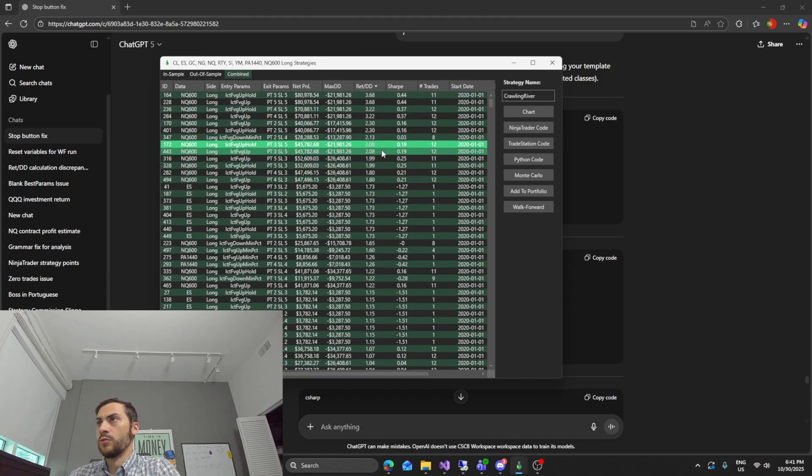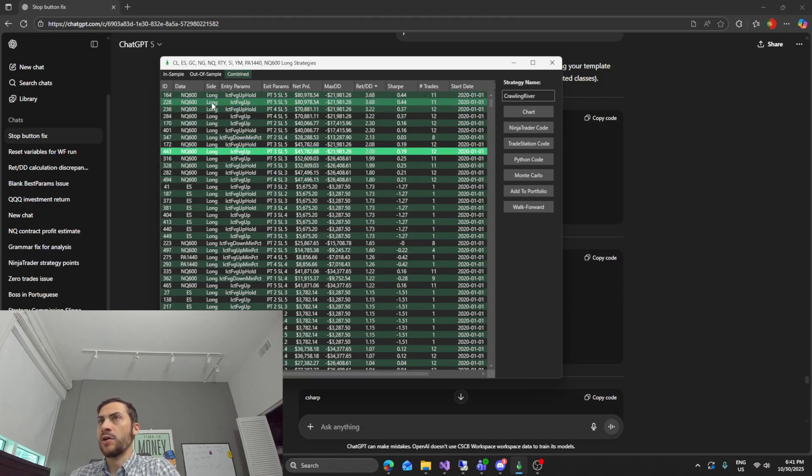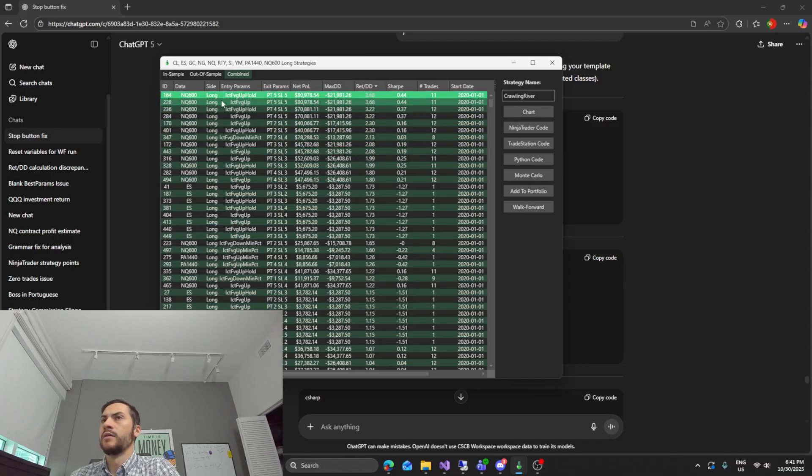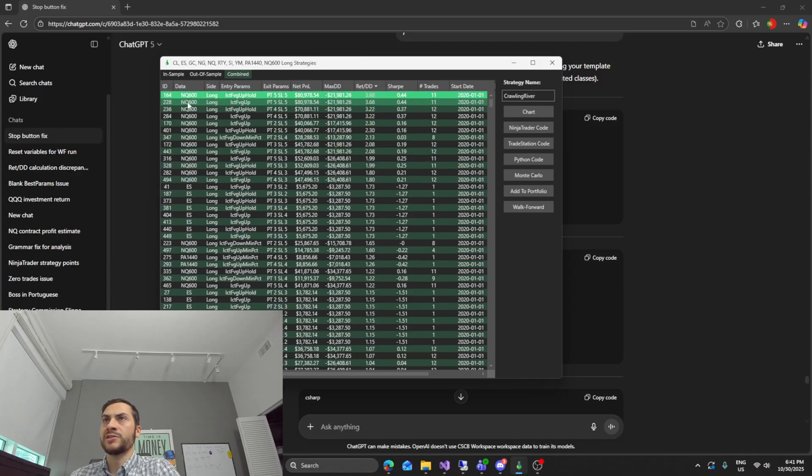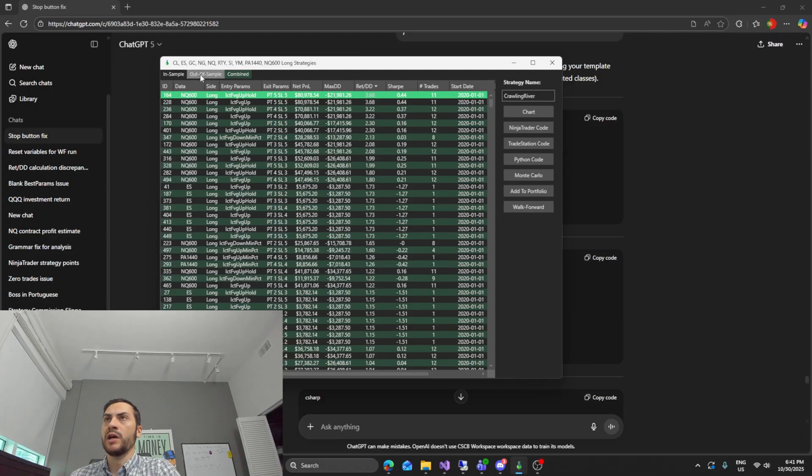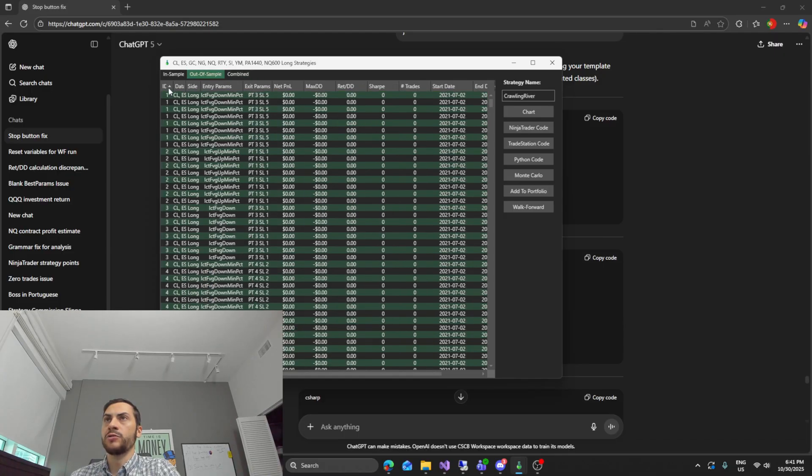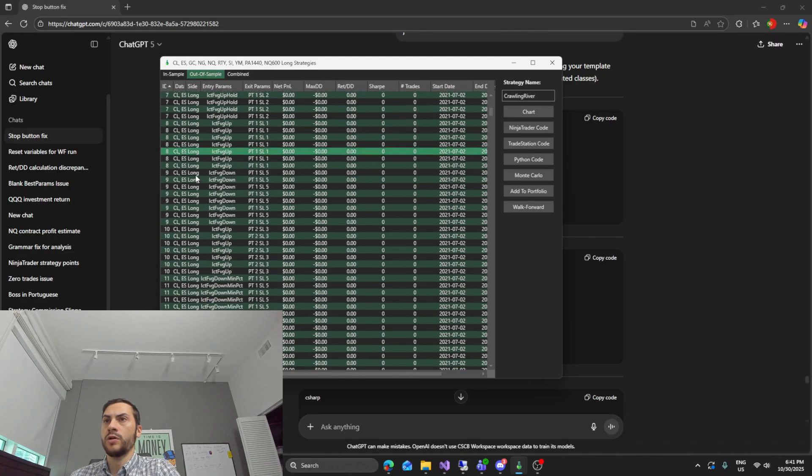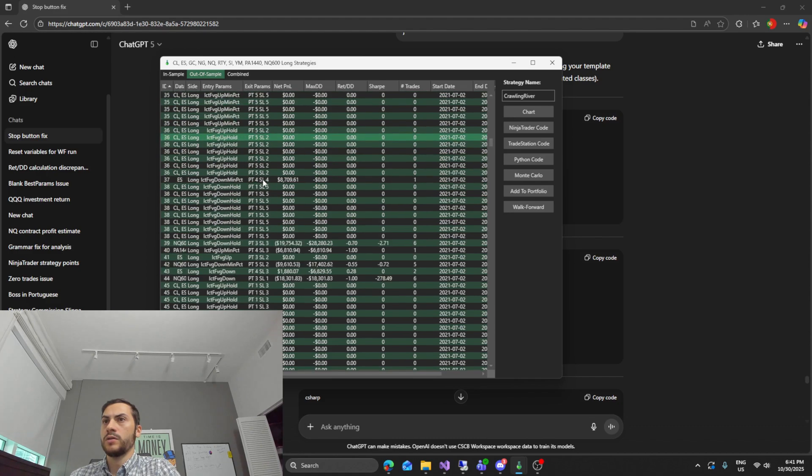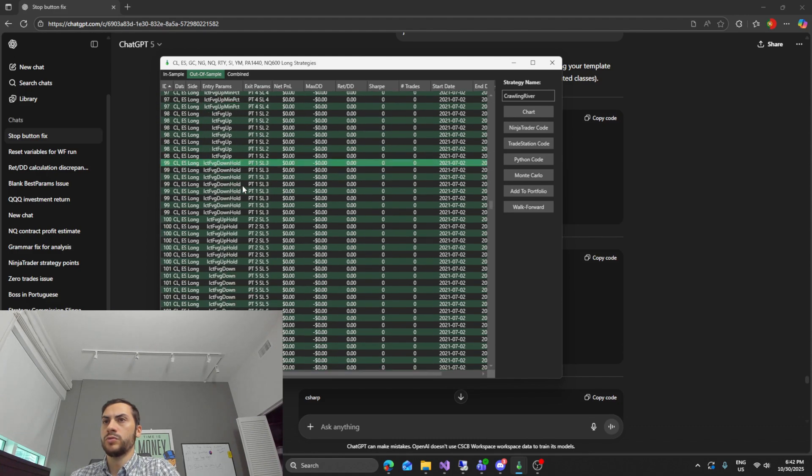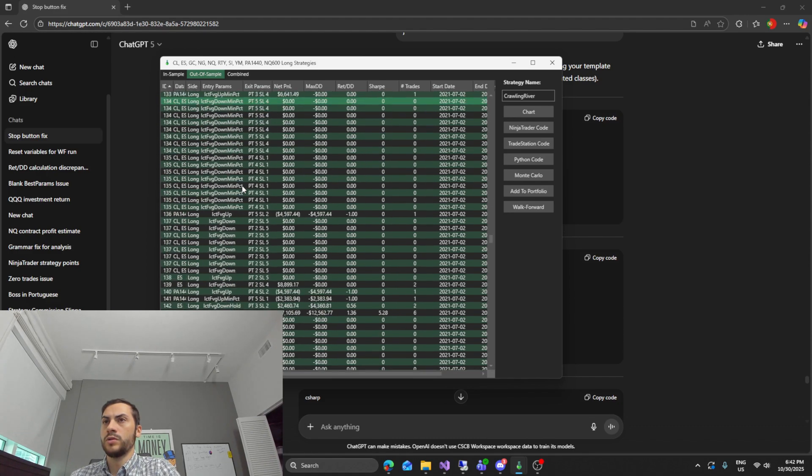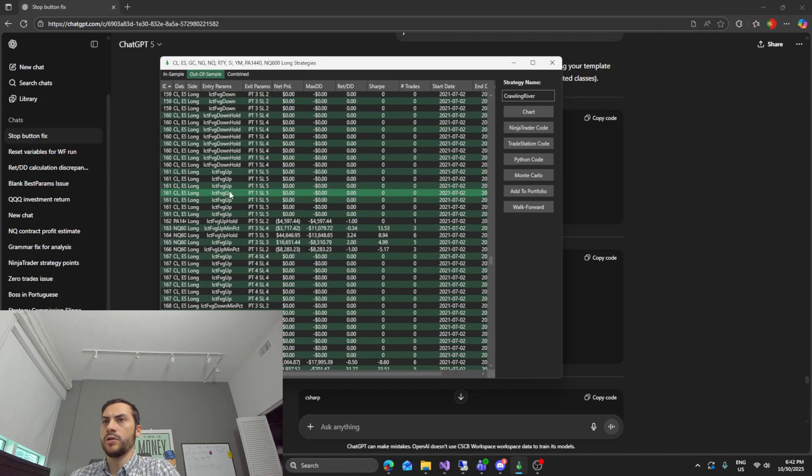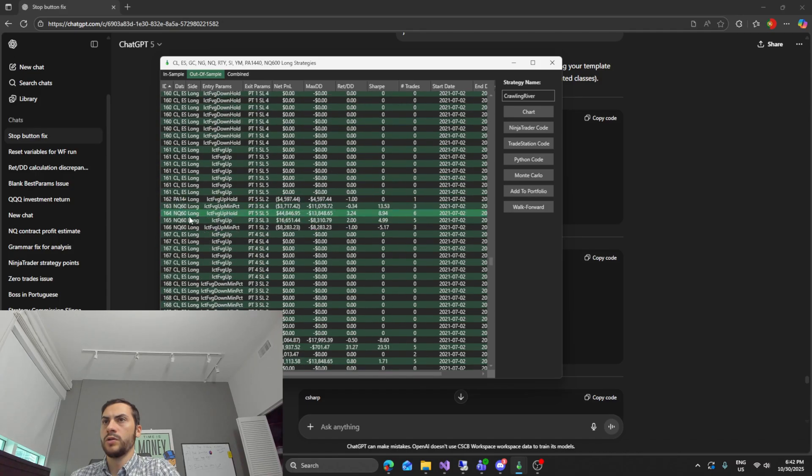So yeah we had some passing on NQ on 600 minute bars, about nine or ten. Next I would look at, so this top one here 164, we'll do the short side too. This is a long signal right now. So if I go to out of sample and I go to 164, 164 right here.